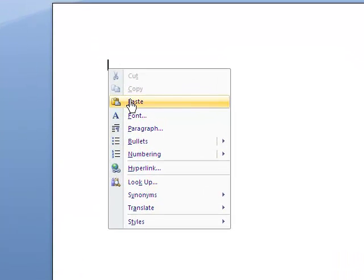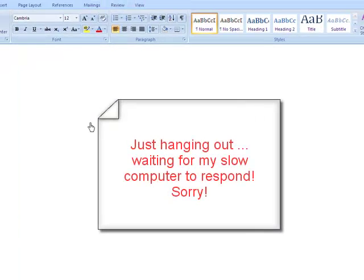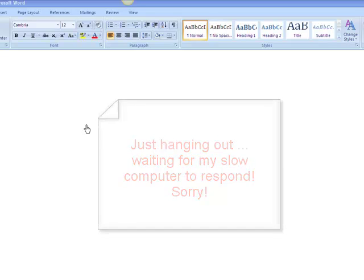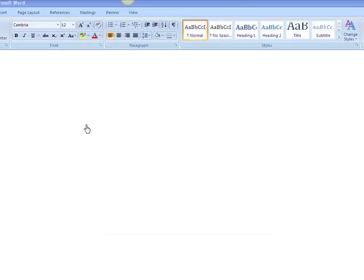My computer's going to think. I truly do have the slowest computer on campus. But eventually what it's going to give me, I hope, is the quiz actually copied into Microsoft Word. Then you can manipulate it and change it however you would need to in Word.